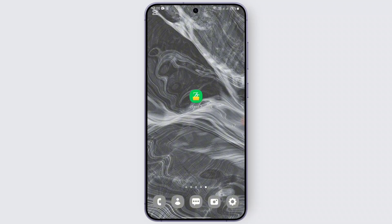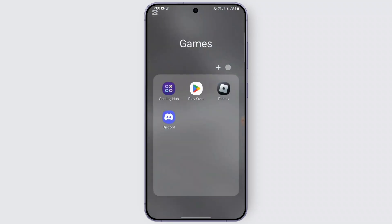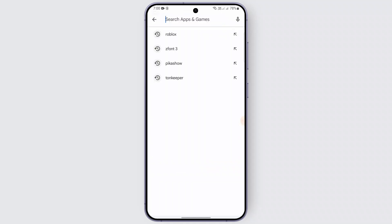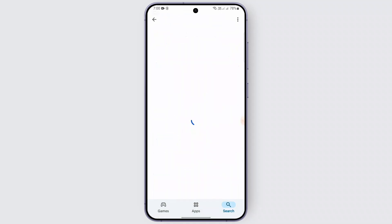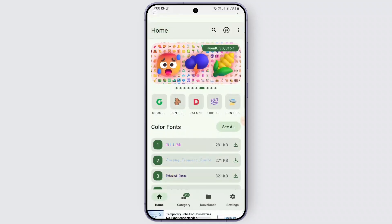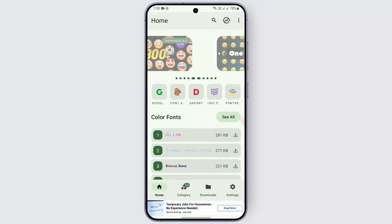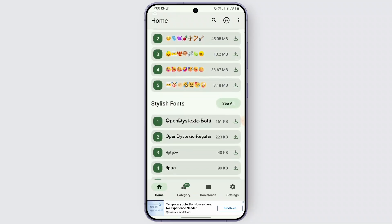In order to do so, first of all you need to have the Zfont 3 application downloaded on your device. If you don't have it, just head over to the Play Store application on your device, go to the search bar, and search for Zfont 3. Simply install the application and open it up. After opening it, it will show you the home screen — the dashboard of the Zfont 3 application.